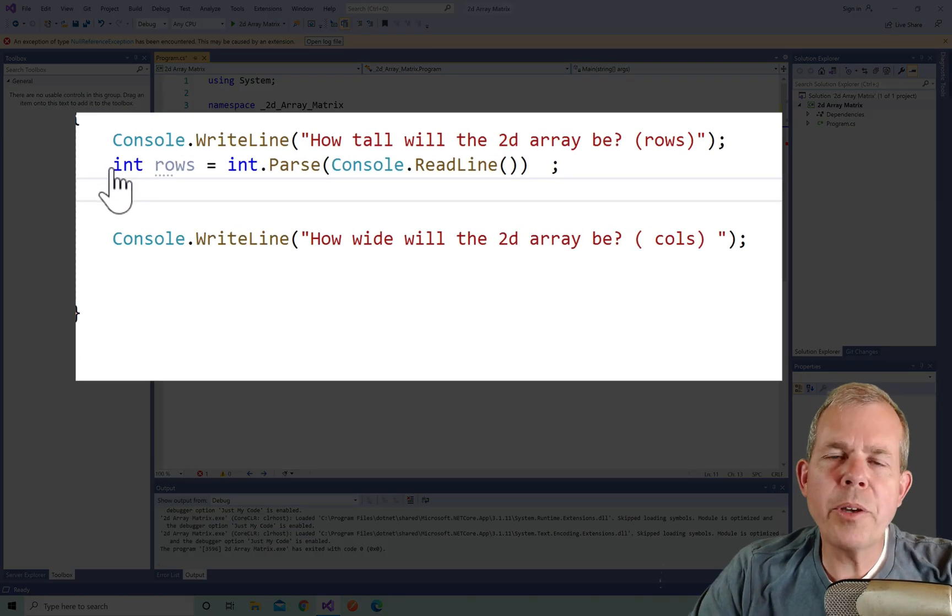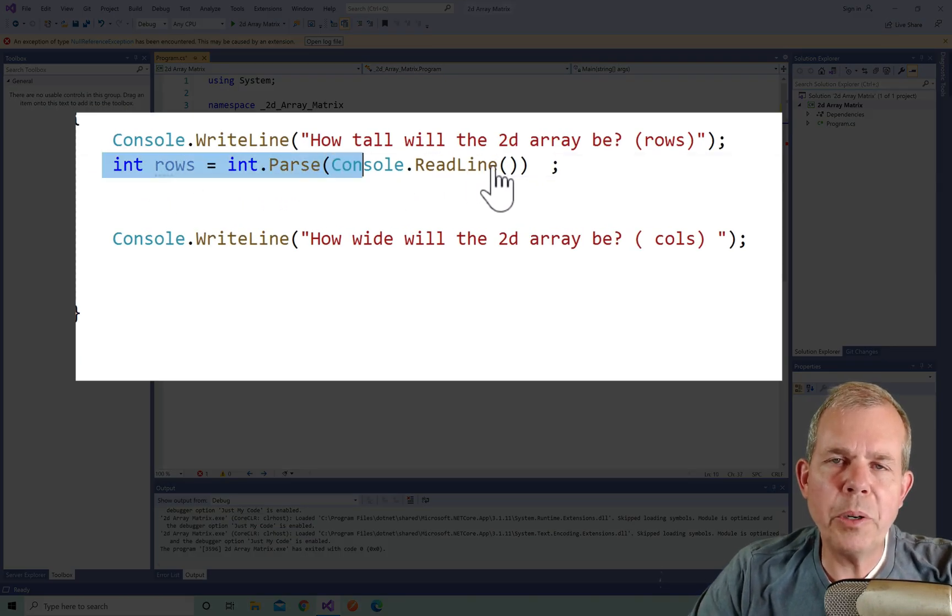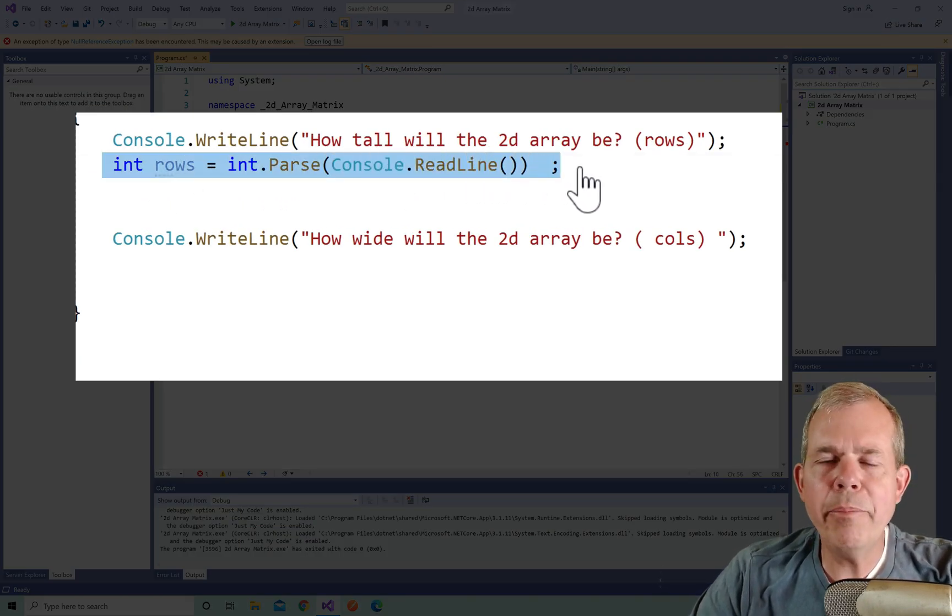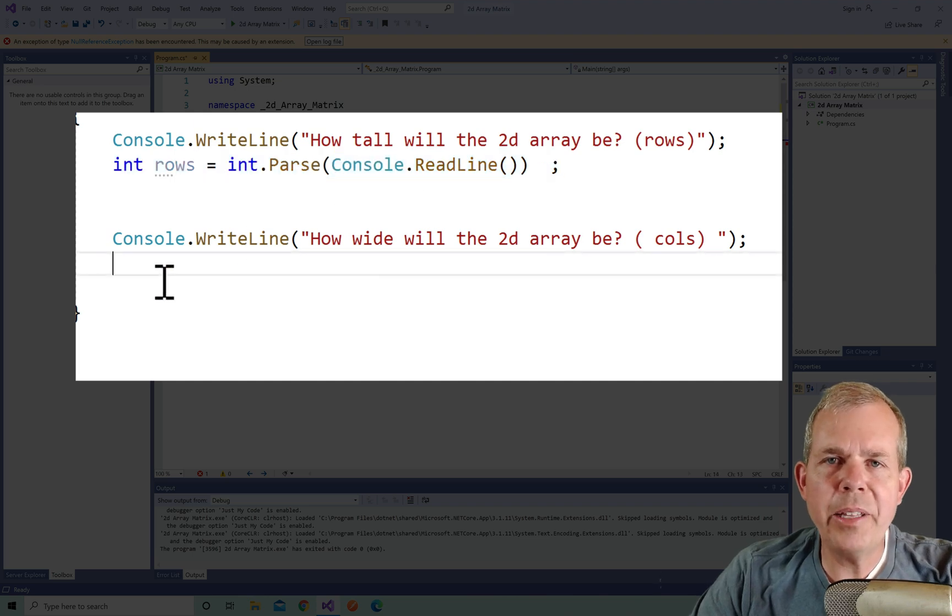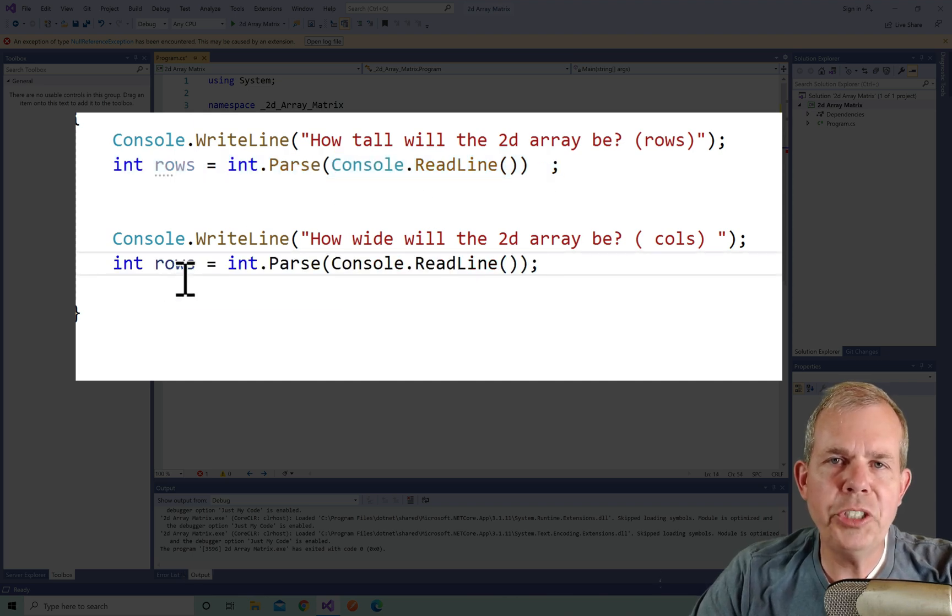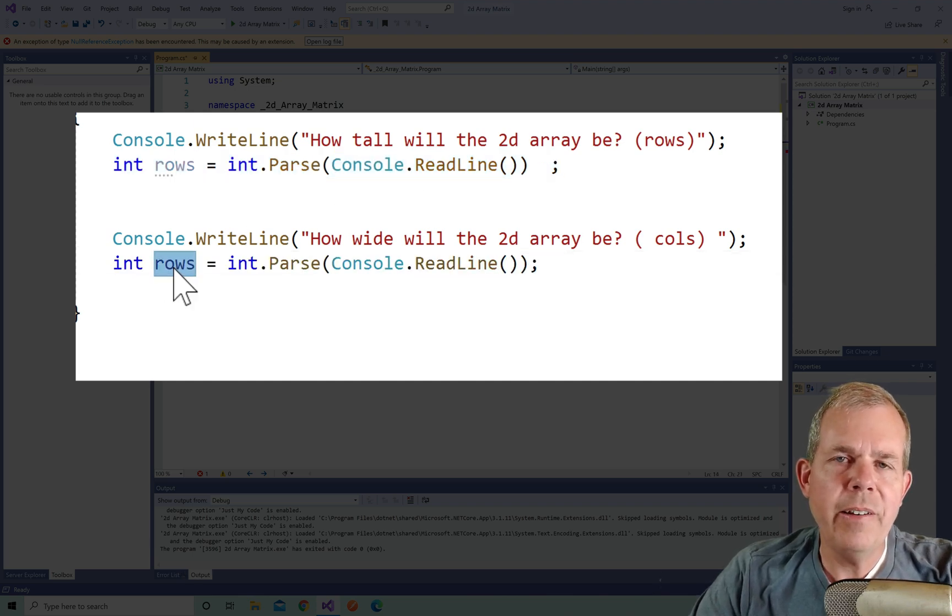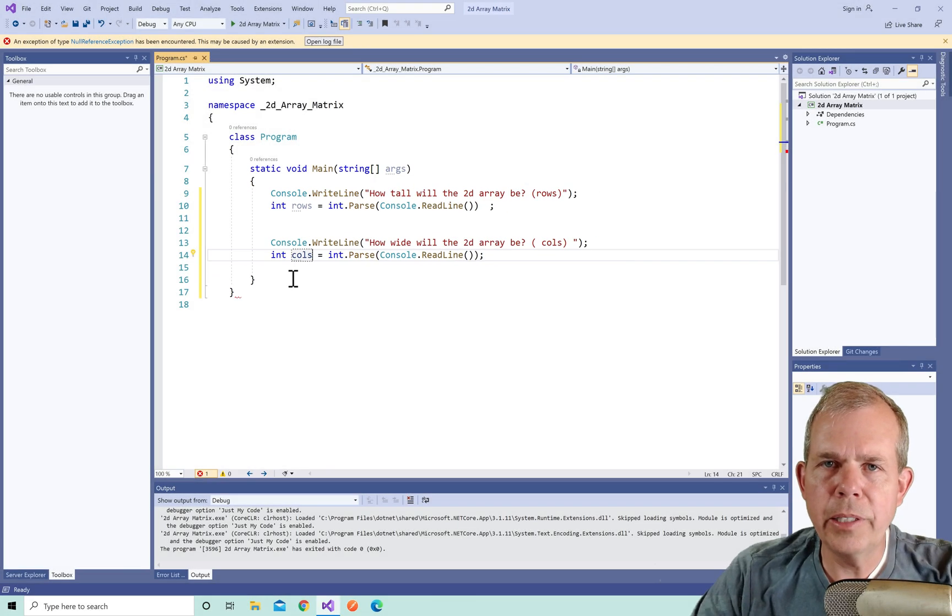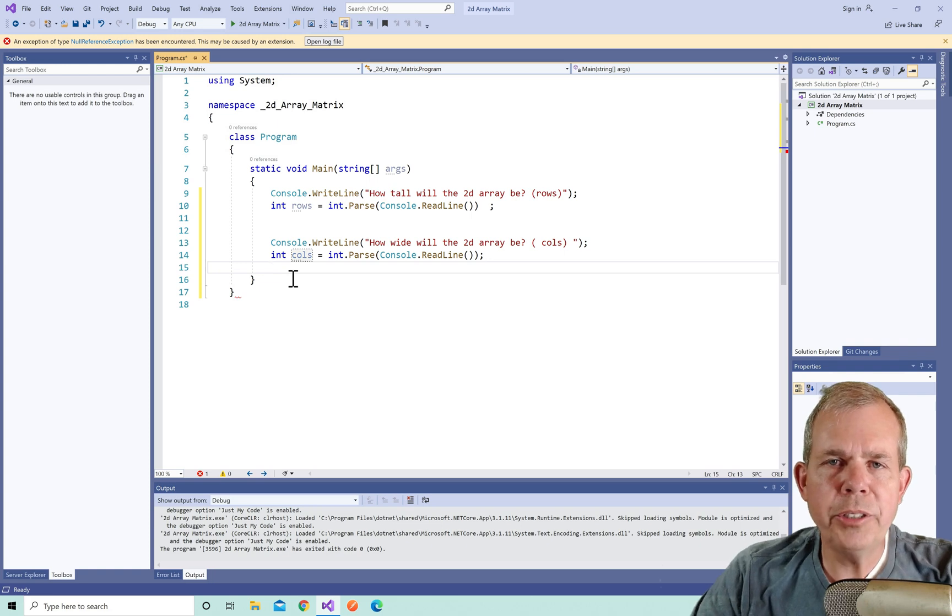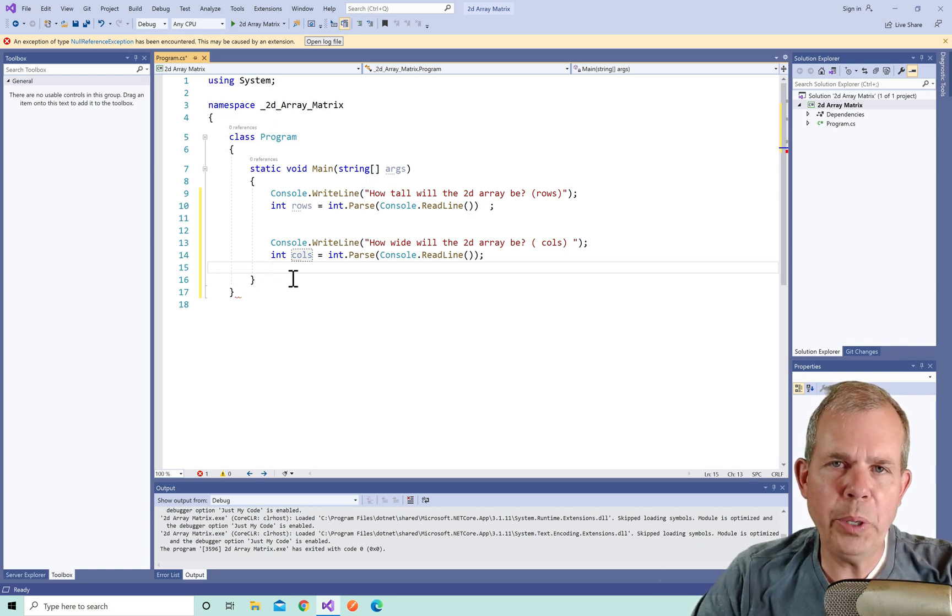Now the columns is almost the same. I'm just going to copy and paste the code that I wrote for getting the rows and then change the value of rows to cols. And now we should see two questions and two inputs.